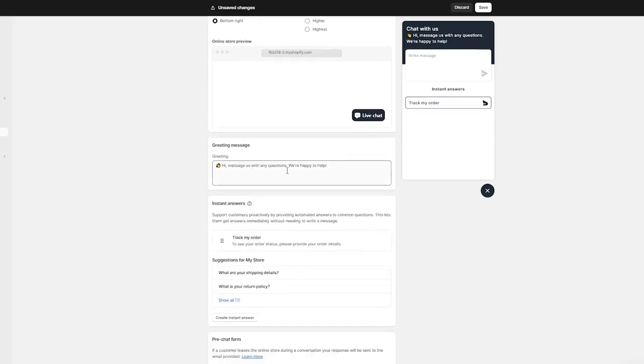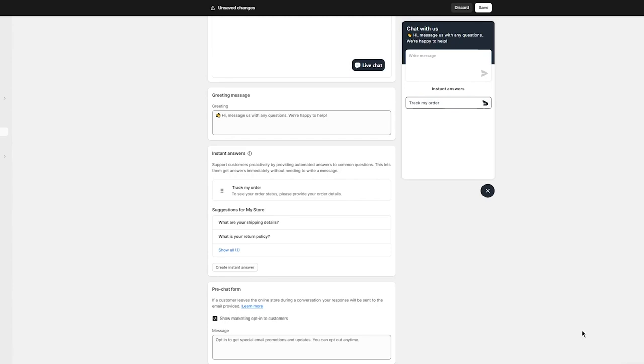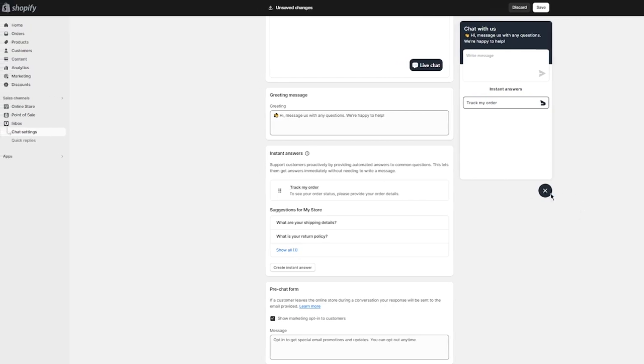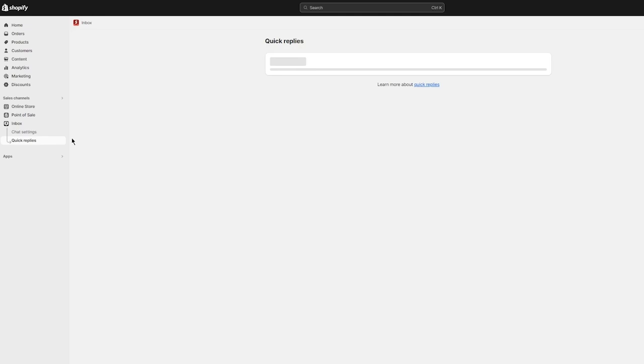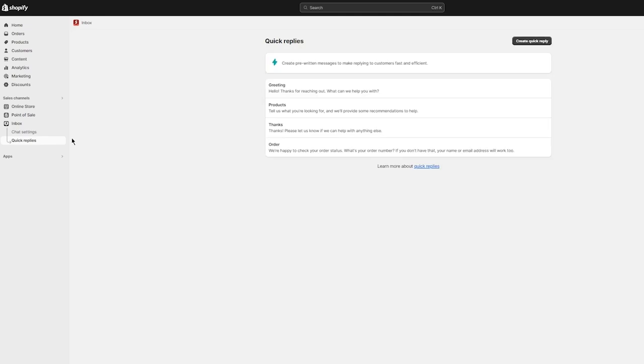From there, there's your greeting message: "Hi, message us with any questions. We're happy to help." You can add instant answers as well. There's instant answers to tracking your order, suggestions for your stores, and all. Pretty easy, simple stuff. Once you're done with these settings, simply click on save. Chat settings have been updated. Now your live chat has been initiated and started. What you were here for has been done.